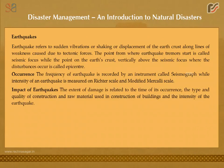The extent of damage from an earthquake is related to the time of its occurrence, the type and quality of construction, the raw material used in construction of buildings, and the intensity of the earthquake.